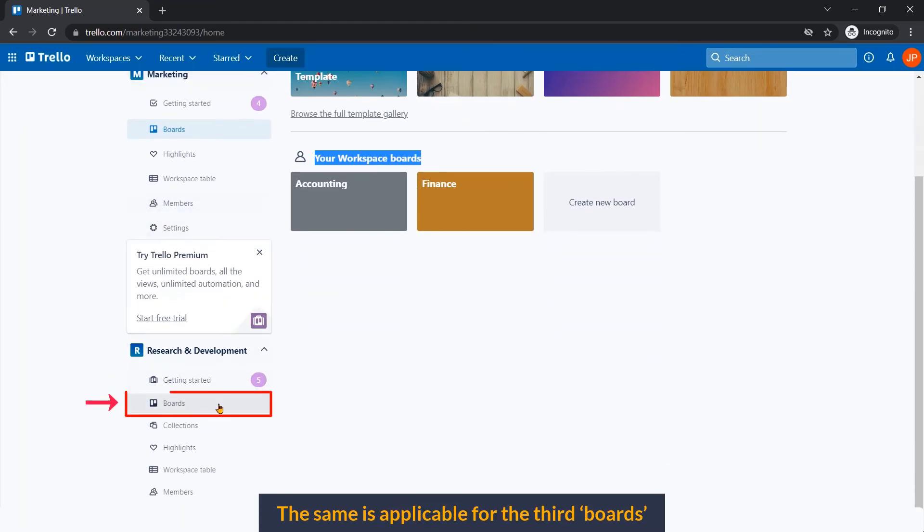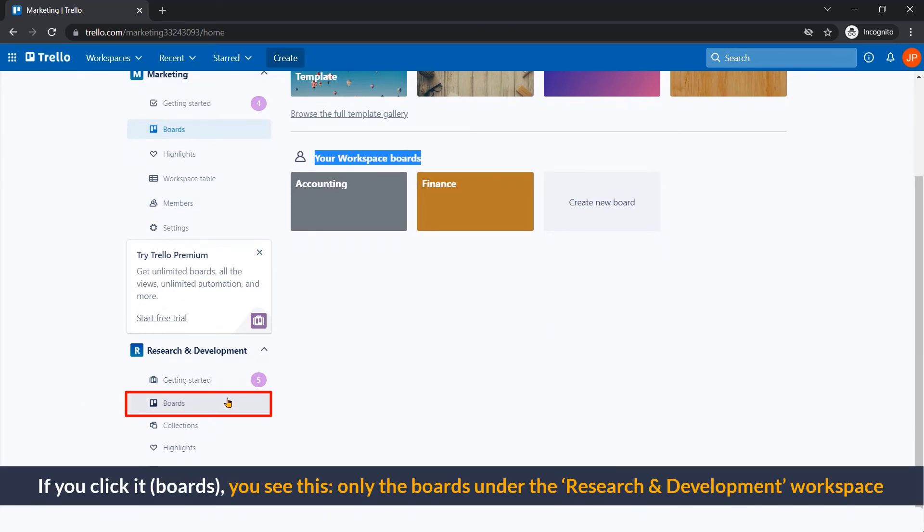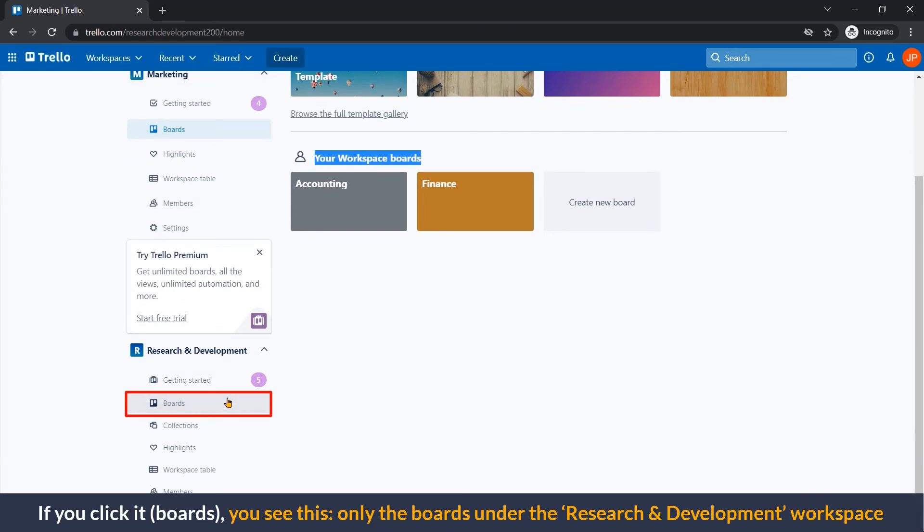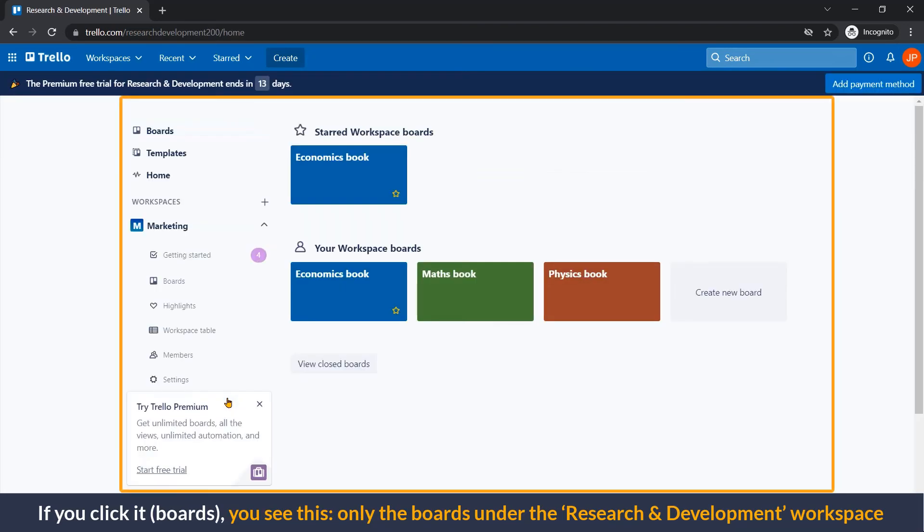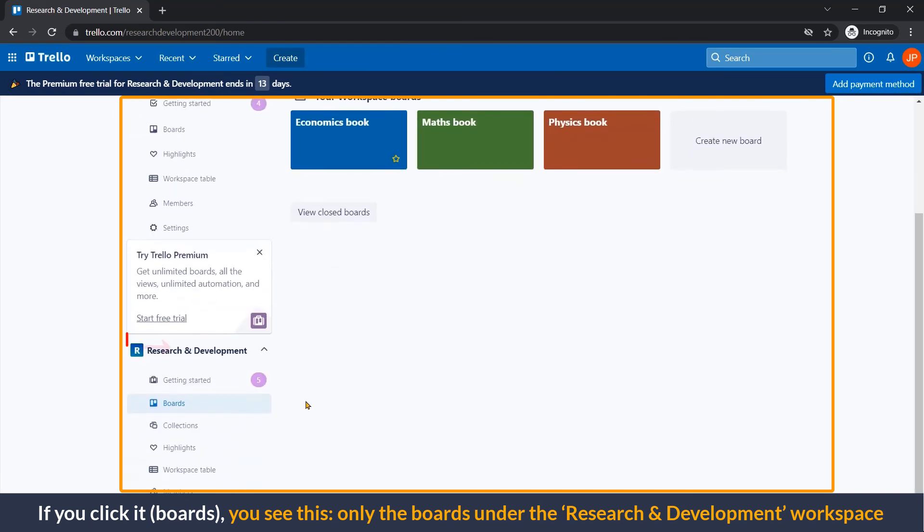The same is applicable for the third boards. If you click this, you will see only the boards under Research and Development workspace.